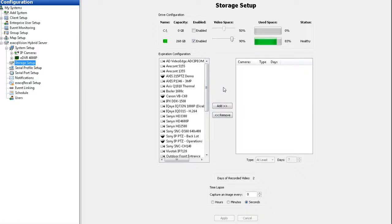It's recommended that you use the expiration configuration feature only when necessary, such as when video must be deleted after a specific time period as required by law.